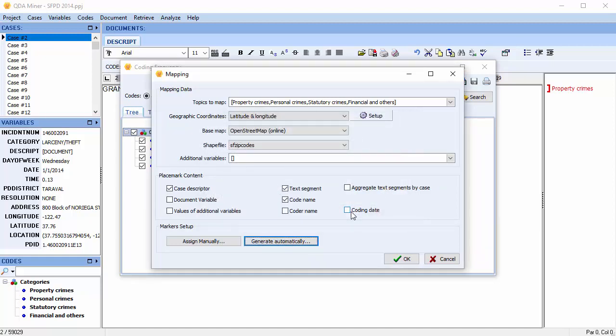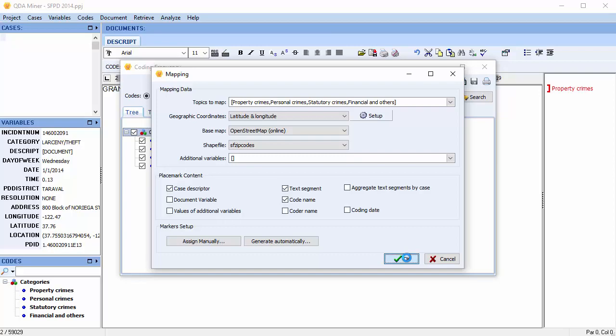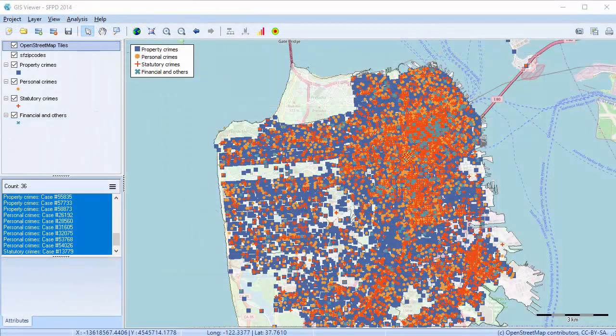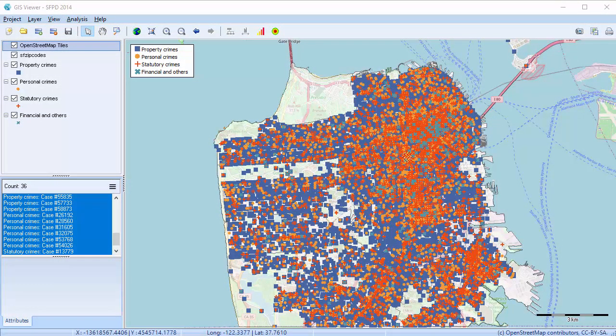Once you've set all your options, select OK. The mapping module takes a moment to populate. And here we have our map of crime in San Francisco.